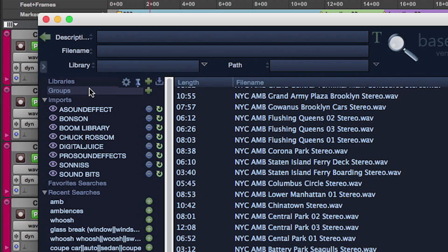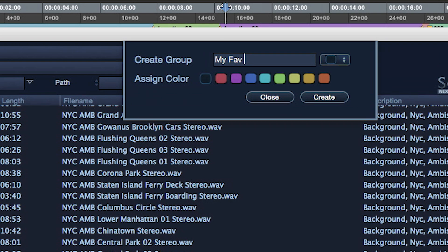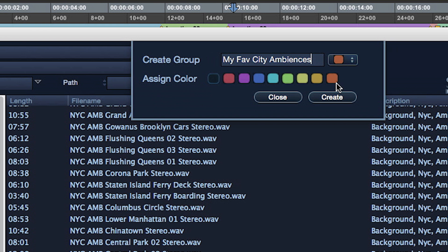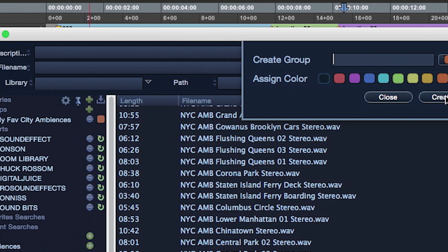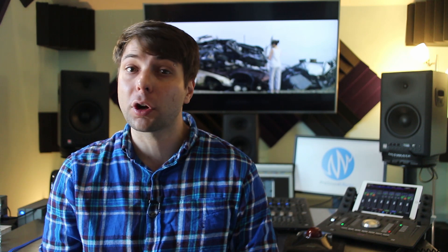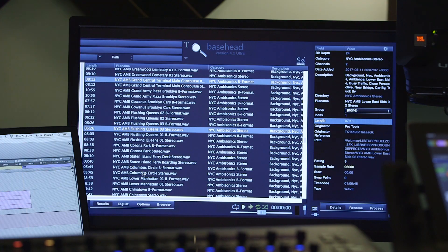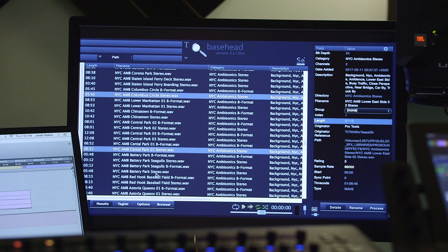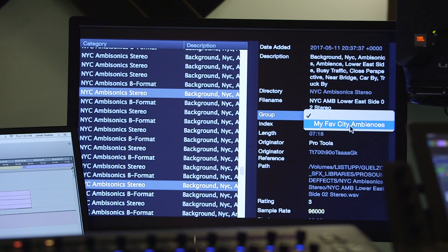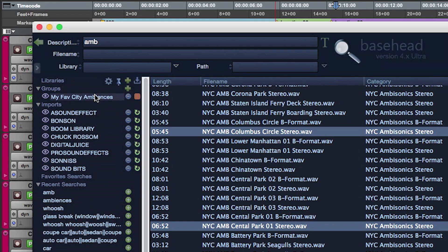Number two, groups. Group creation is a fantastic way to allow for easy access to your favorite go-to in a pinch sounds. When you come across particular sounds sourced from a variety of your commercial libraries, let's say your favorite city ambiences, simply highlight the sounds you like and apply the specific group tag. Then just click on your group to showcase your favorites.